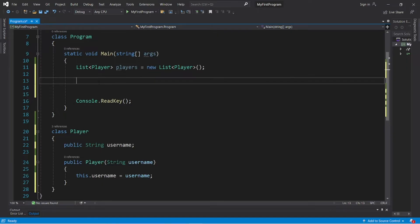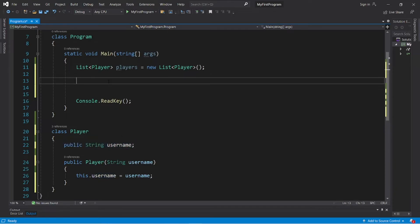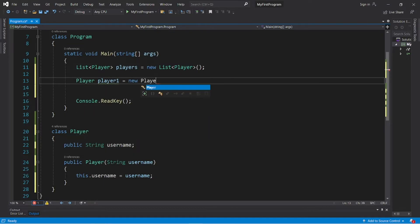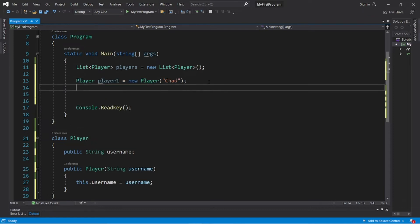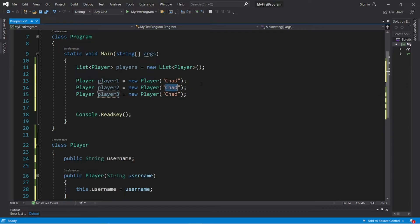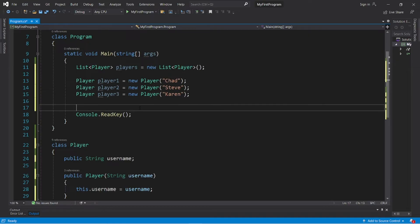Let's instantiate some Player objects. I have a username field set up - you can also set up getters and setters if you prefer. So let's create some Player objects: Player player1 equals new Player, but we need to pass in a username as an argument. Let's say that this is Chad, and I'll create maybe two more players. Player2 will be Steve and Karen.